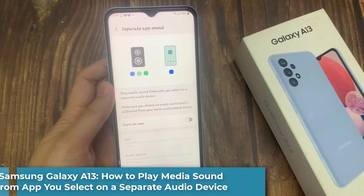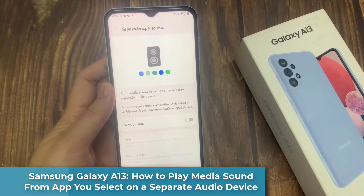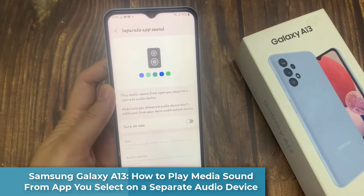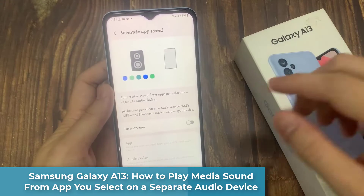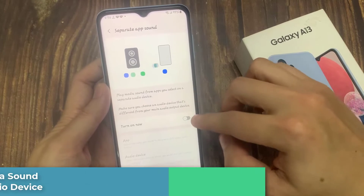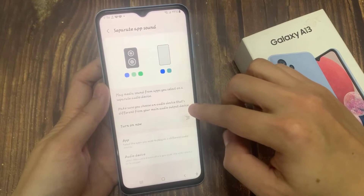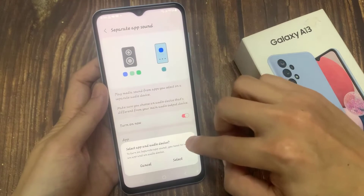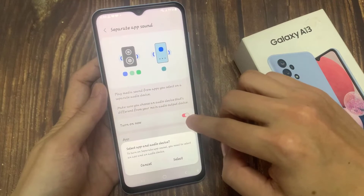Hi everyone! In this video, we're going to take a look at how you can play media sound from apps you select on a separate audio device on the Samsung Galaxy A13.